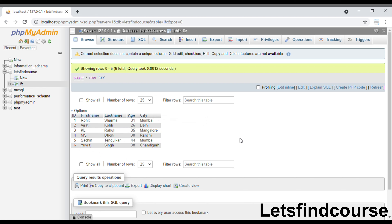Generally, MIN and MAX functions are used with the numeric data type, but you can also use them with text data type. Now we will see the syntax of the MIN and MAX function in a SELECT query and how you can use them.